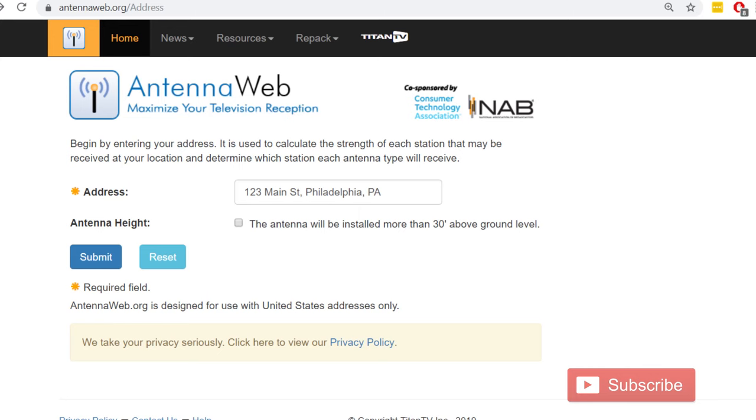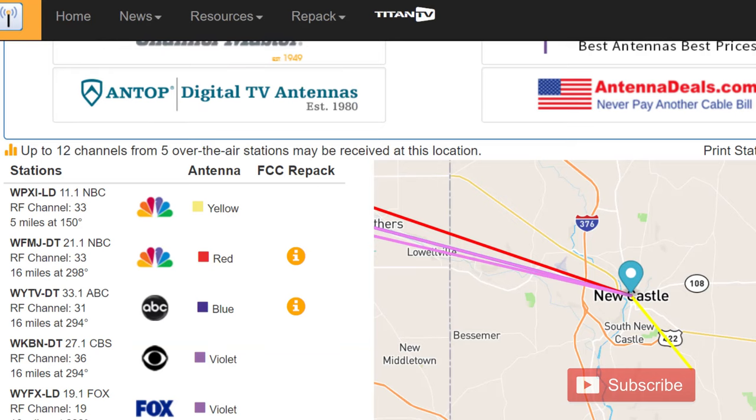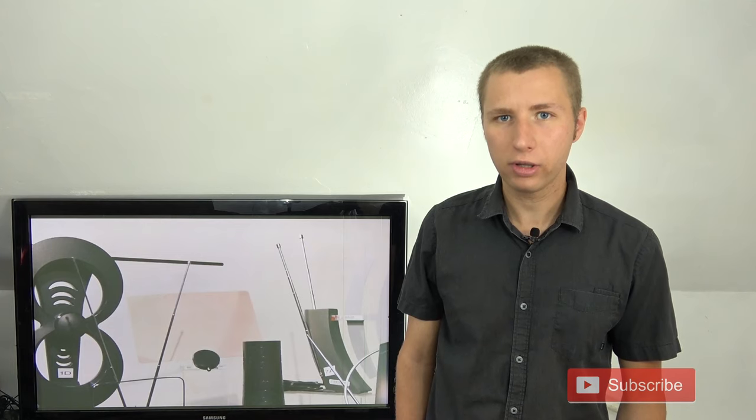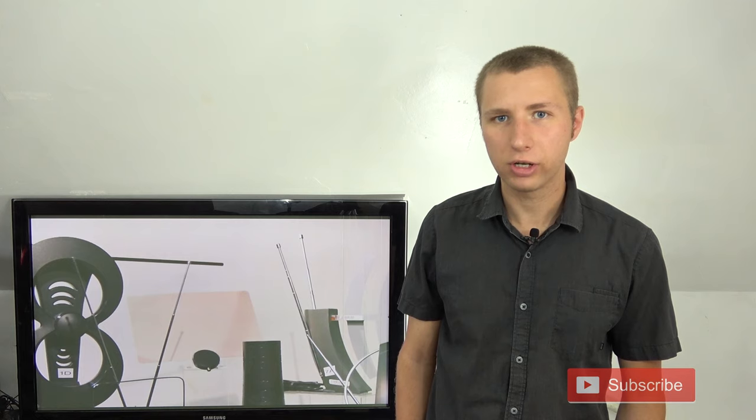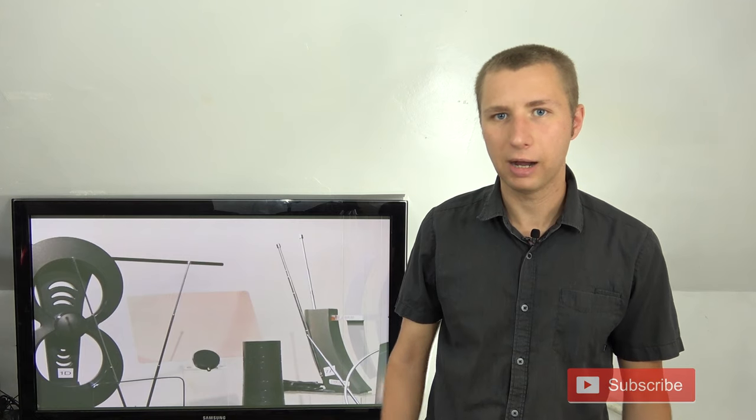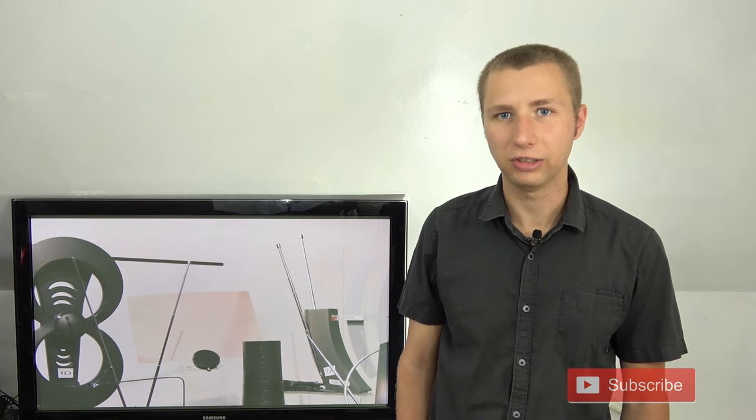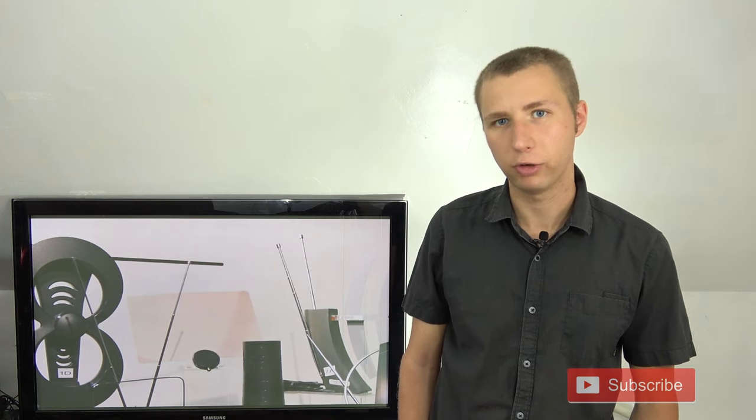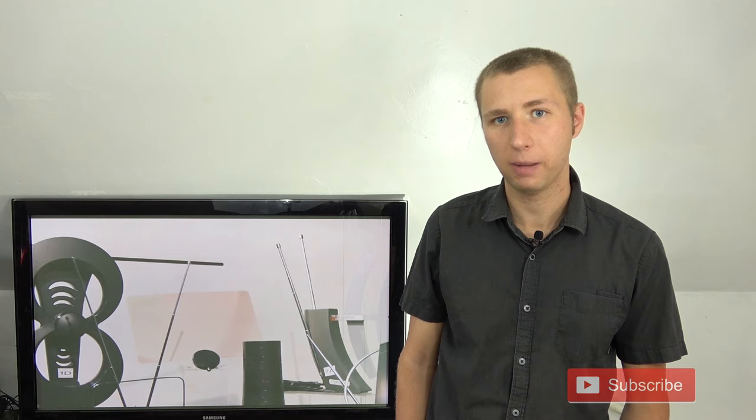If you go to antennaweb.org and type in your address, it should provide a list of TV stations that can be picked up in your area, and it will also give you a direction on where to point the antenna. If you see more than one direction, just kind of play around with the antenna and see where most of your major market stations are coming from.